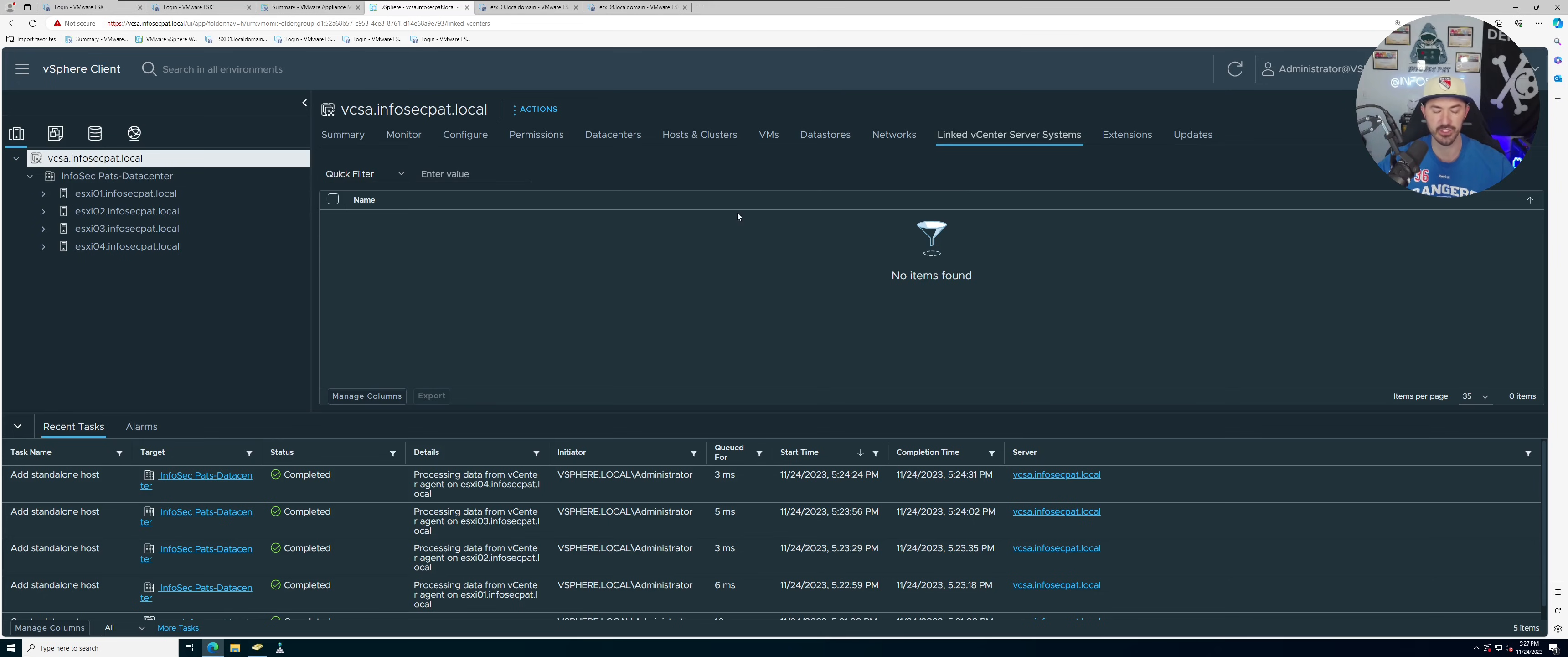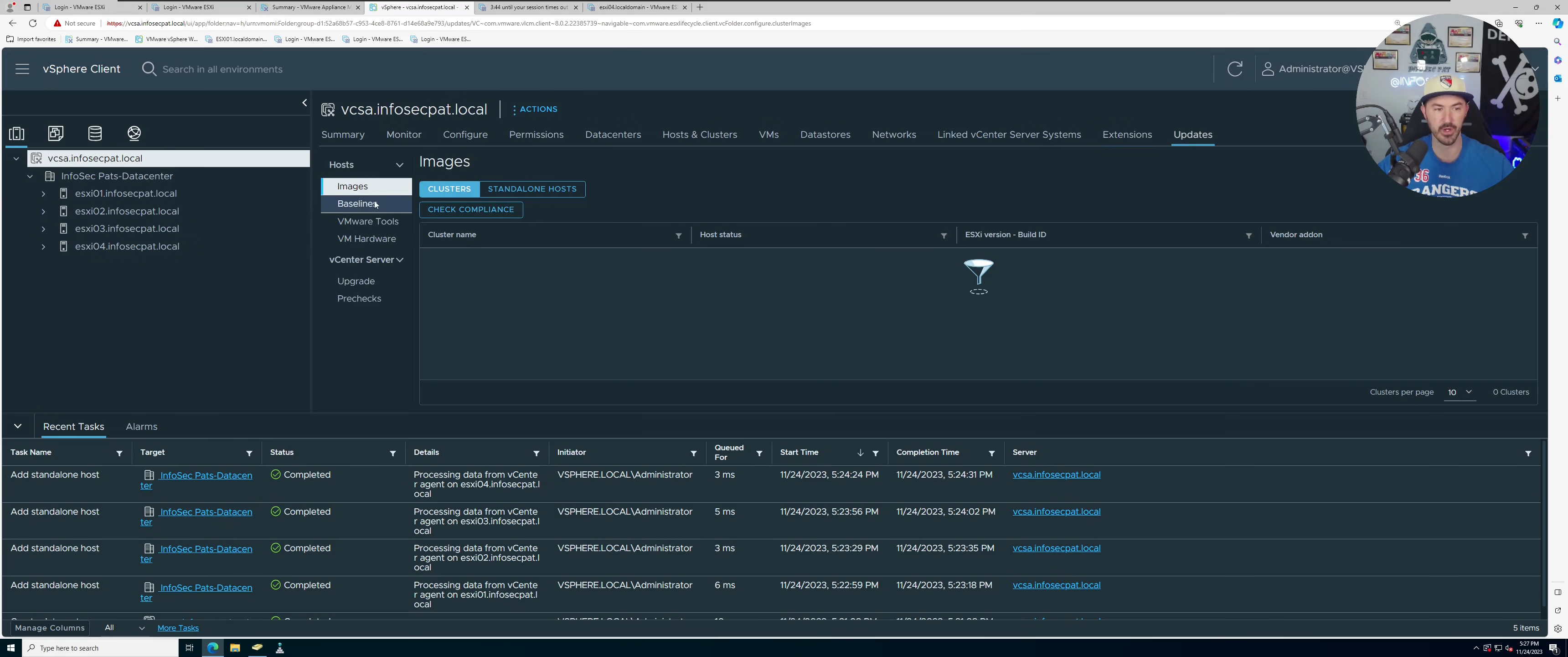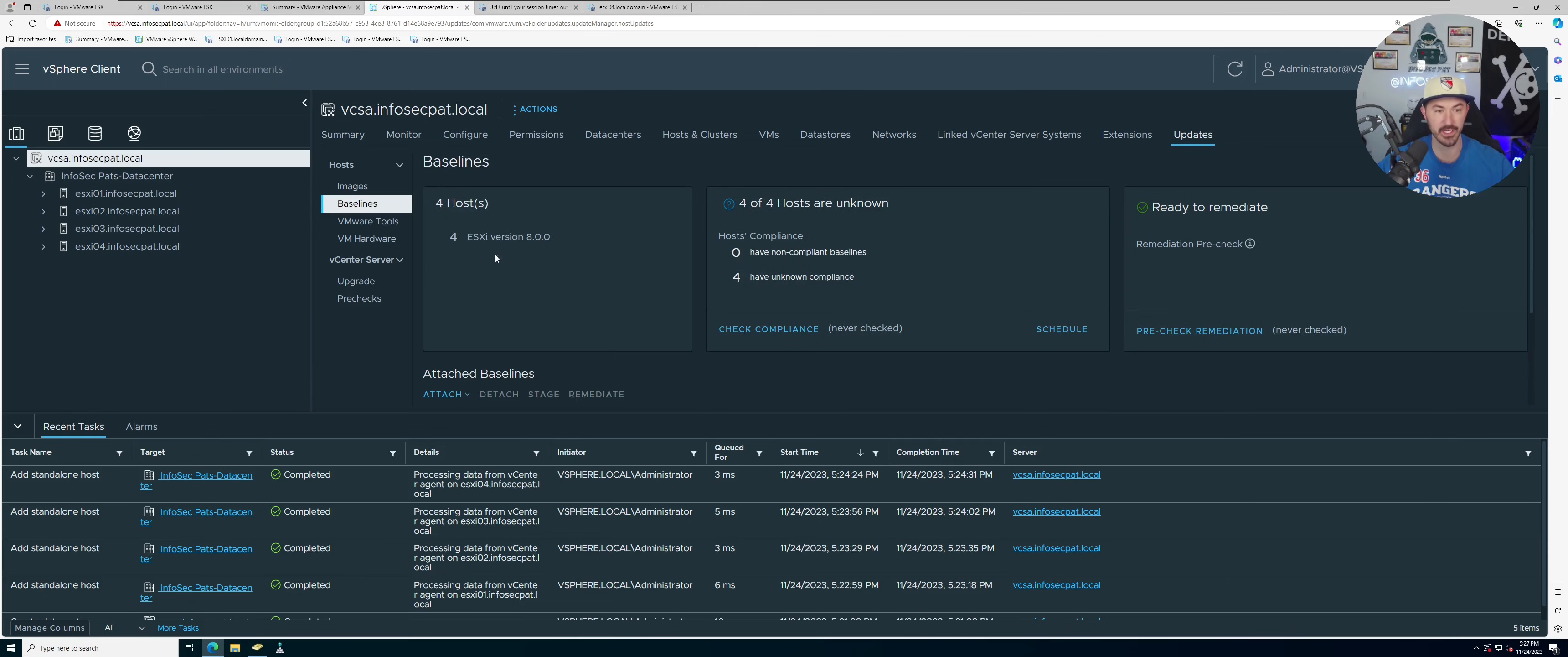So our network, we only have one network at the moment and it's a standard network. Linked vCenter servers, right now there's nothing linked. Extensions, updates, you can go ahead and update to your baseline. Obviously I can X this out, I don't care about that.